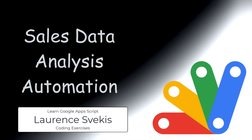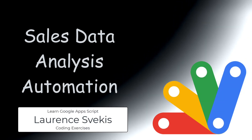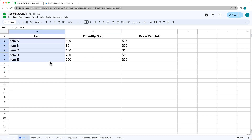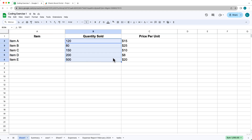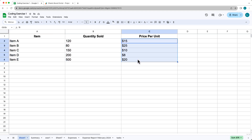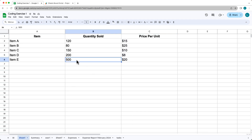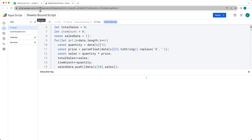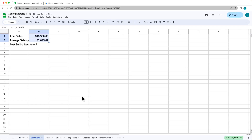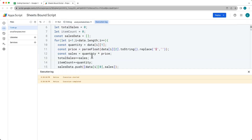In this lesson we're going to be updating and creating a report on sales data. We've got a number of items, the quantity that they were sold, and the price that they were sold at, which gives us a total value for a summary generated on the fly. If we change any of these numbers and run the code, it clears the current summary content and provides a new best-selling item within the summary report.